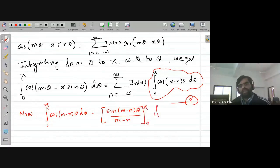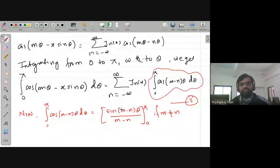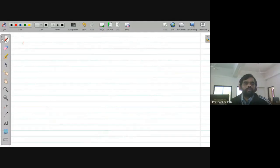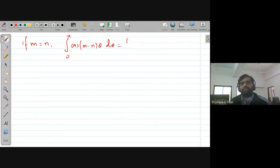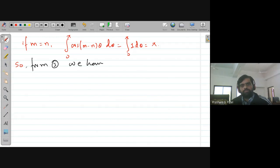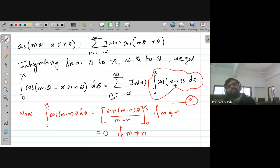Now let us evaluate the integral ∫₀^π cos((m−n)θ) dθ. If m ≠ n, this integral equals [sin((m−n)θ)/(m−n)] from 0 to π. Since sin(kπ) = 0 and sin(0) = 0, the result is 0. If m = n, the integrand becomes cos(0) = 1, so the integral equals π. Therefore, from equation 3, the only surviving term on the right side is when n = m, giving π · J_m(x).